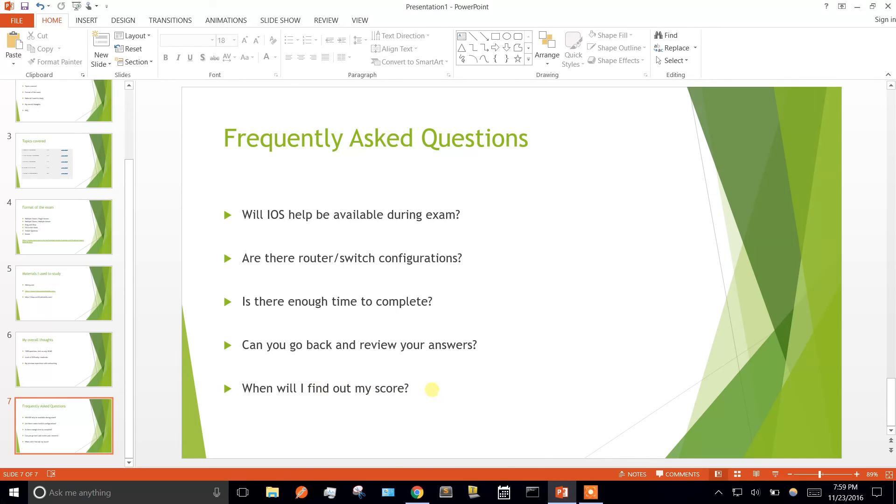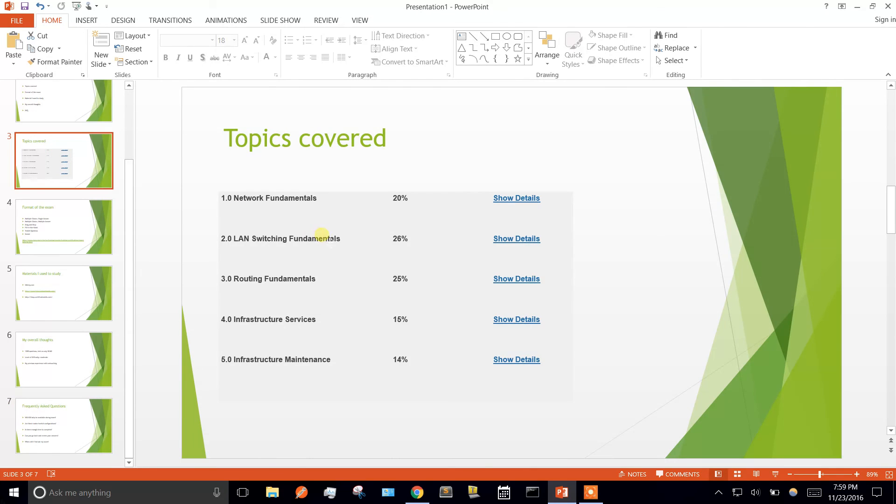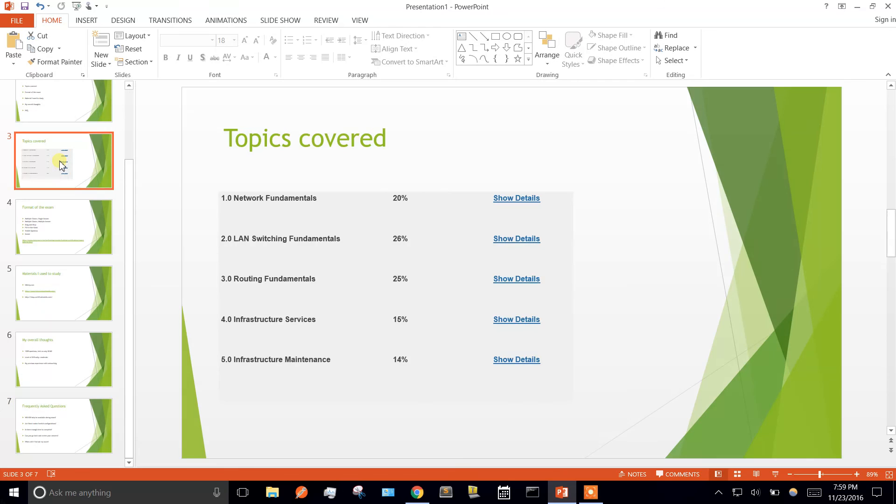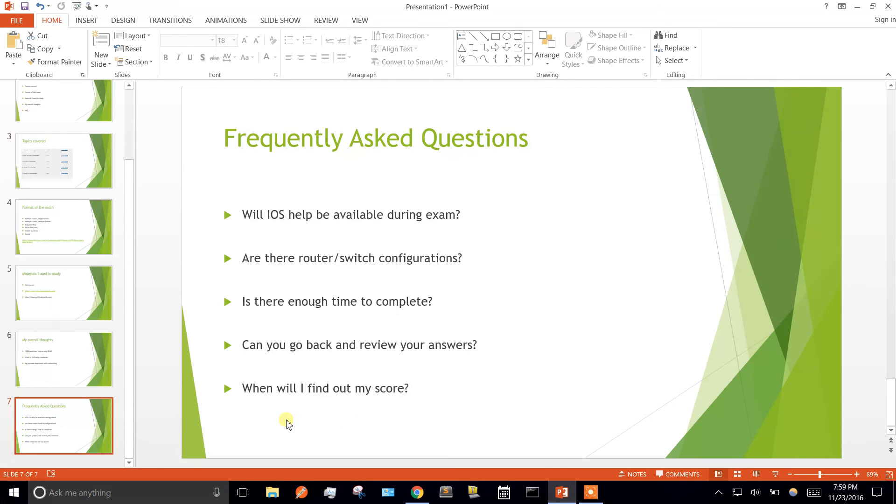When will you find out your score? As soon as you're done, it'll tell you if you passed or failed, and they'll print out a sheet of each of these sections and what percent you got on it. Like routing fundamentals, I got 100% on that section. They'll print that out and tell you if you passed, but Cisco still has to review. They could deny you your certification even if you passed based on your scores. You have to wait about 3 to 10 days to get your official score. It took about 18 hours and I got back mine that I officially passed.